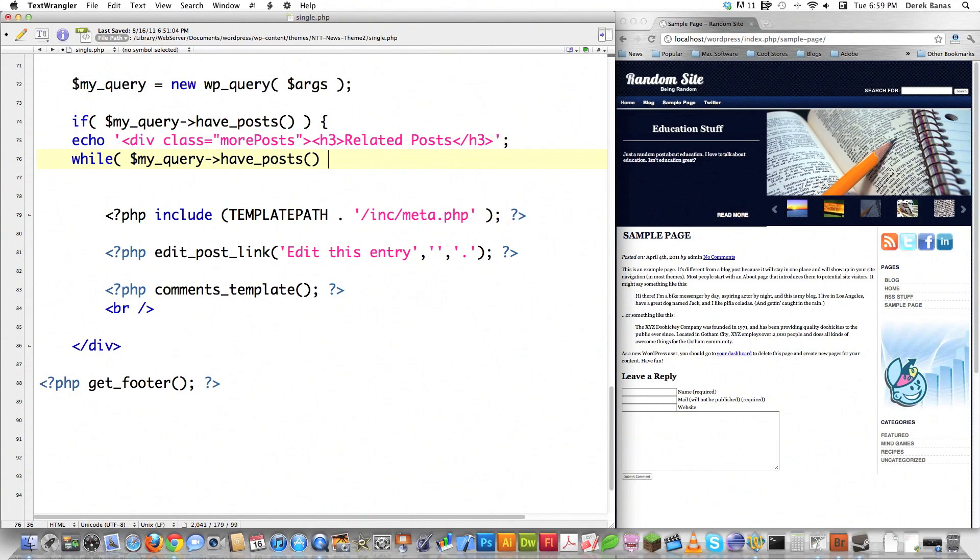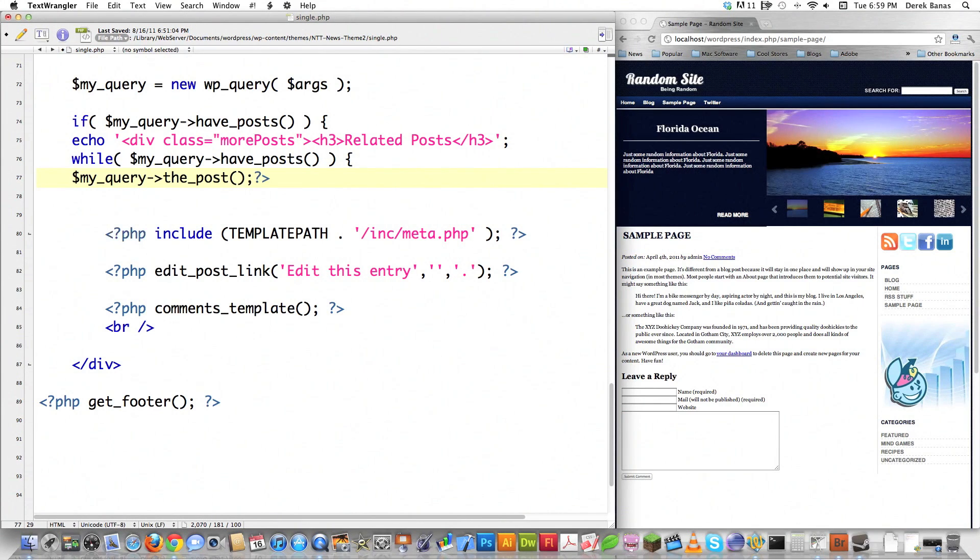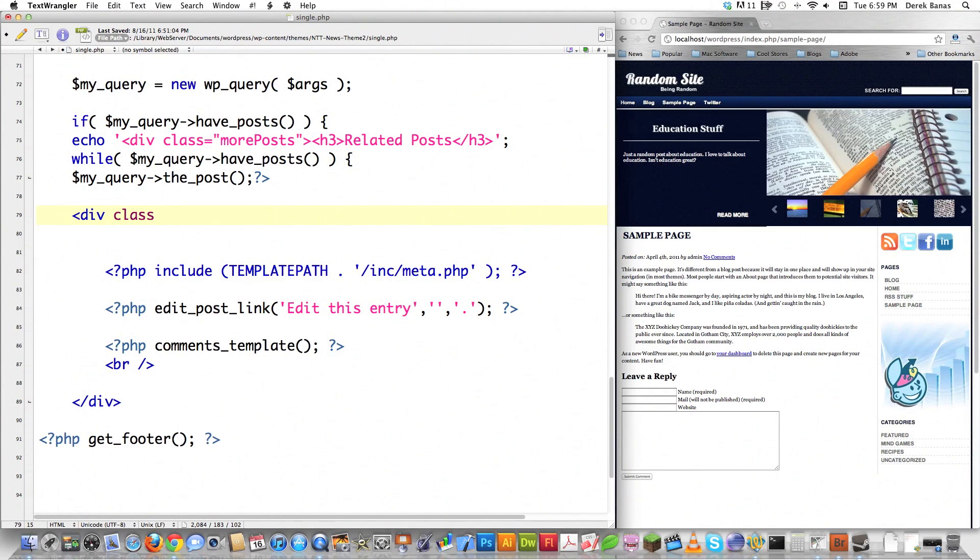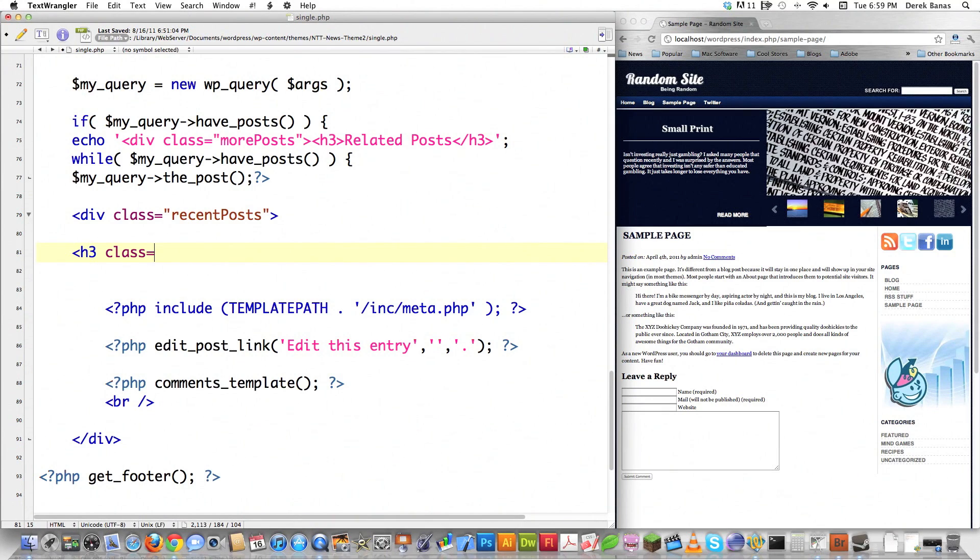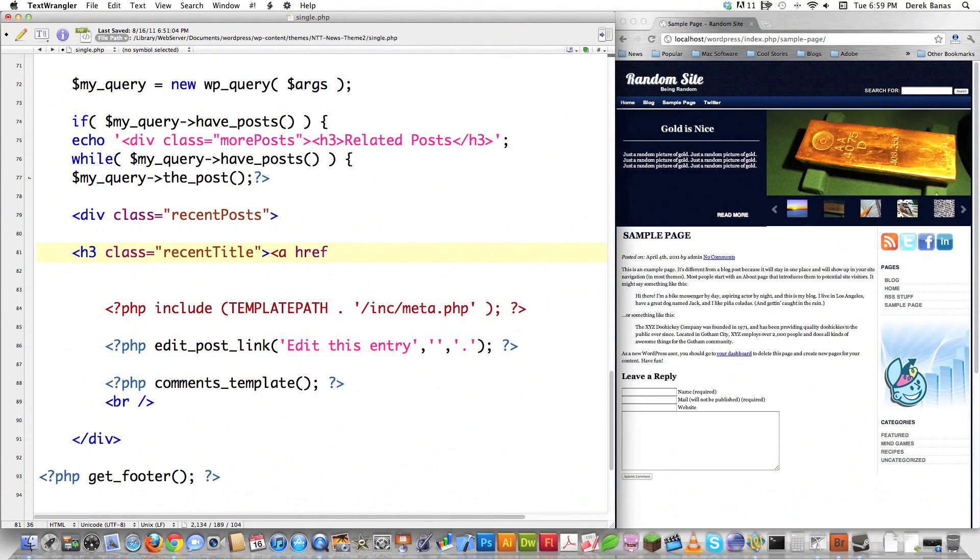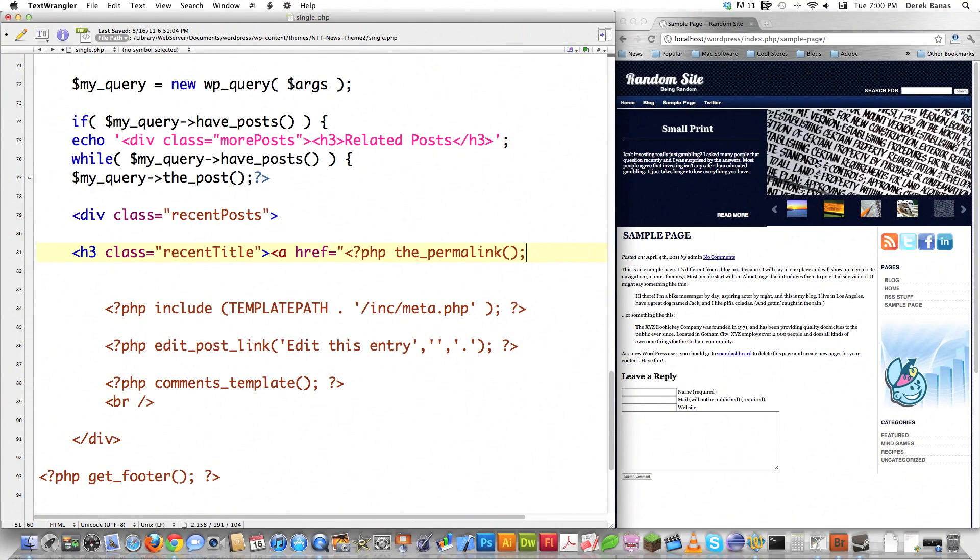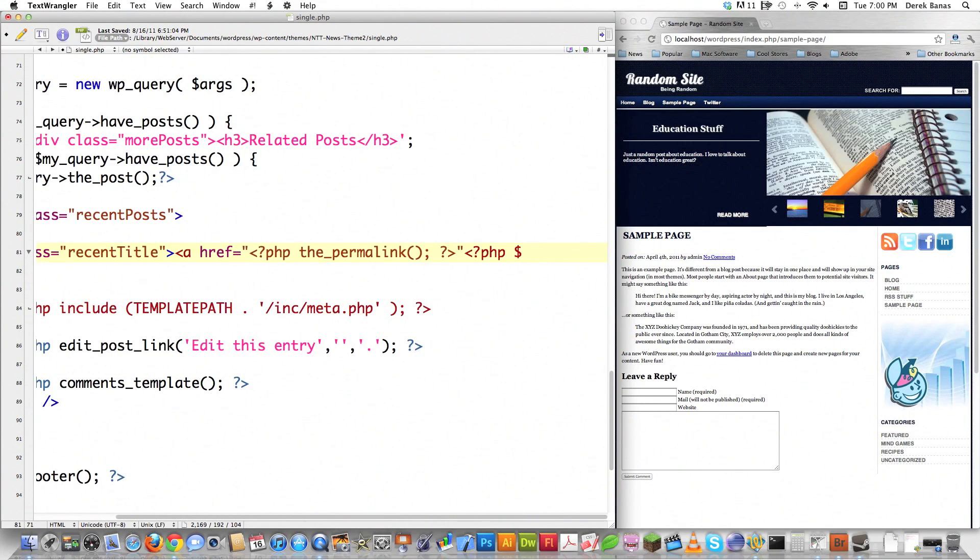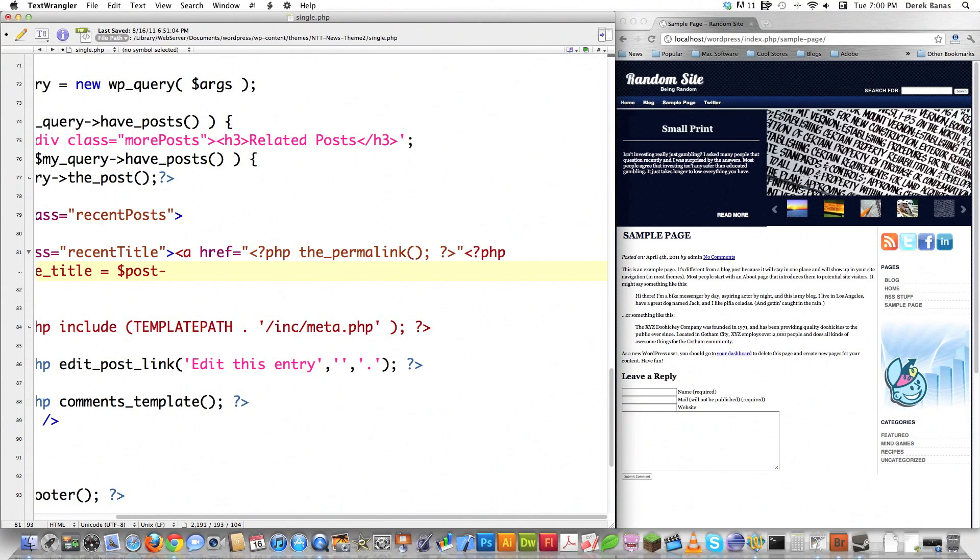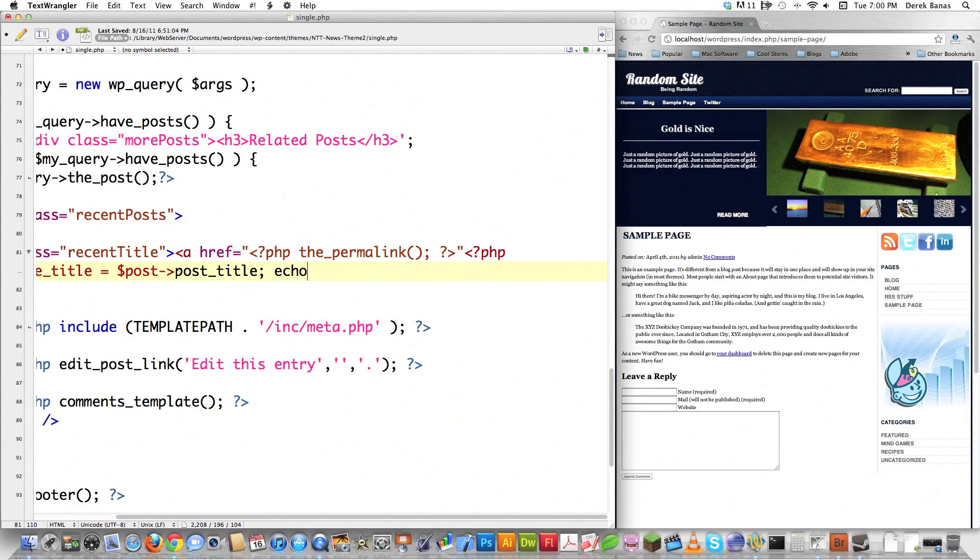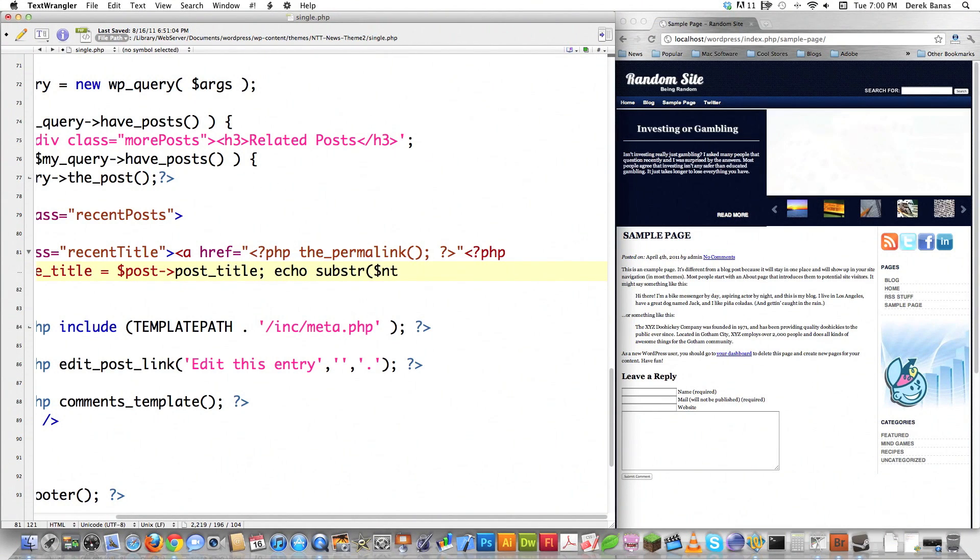I create a div class equal to recent. This should look familiar from the previous tutorial. I'll create an H3 class equal to recent_title, then href equals PHP the_permalink which prints the link to the post. I grab the post title and store it in a variable. I only want to print a substring of it so if the title is too long, it won't break the formatting.